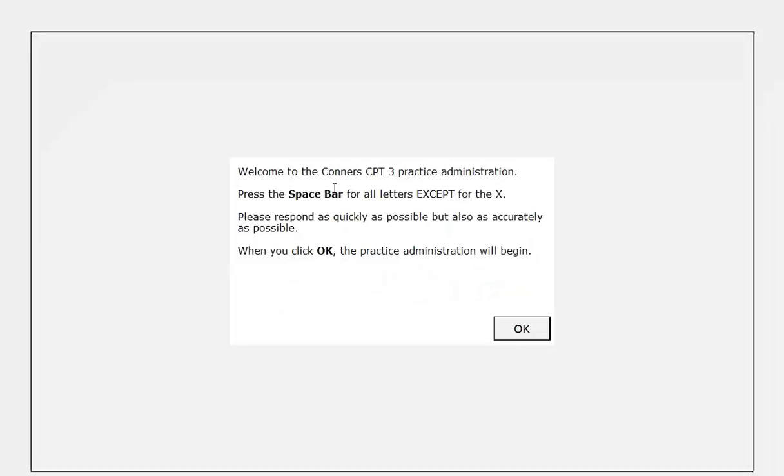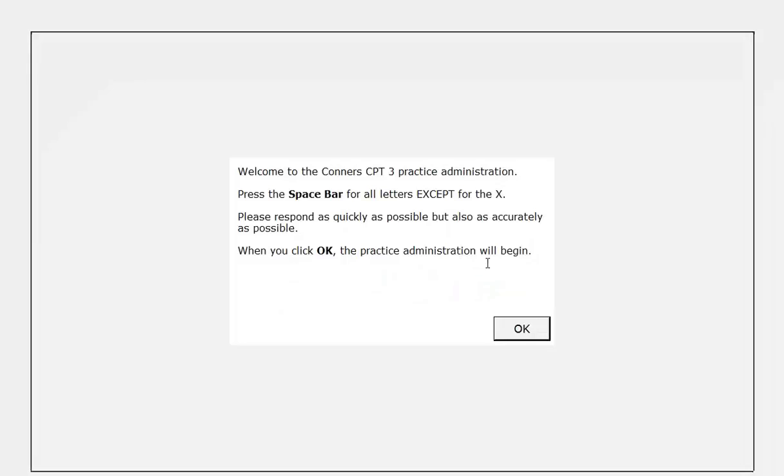Welcome to the Connors CPT-3 practice administration. Press the space bar for all letters except for the X. Please respond as quickly as possible, but also as accurately as possible. When you click OK, the practice administration will begin.